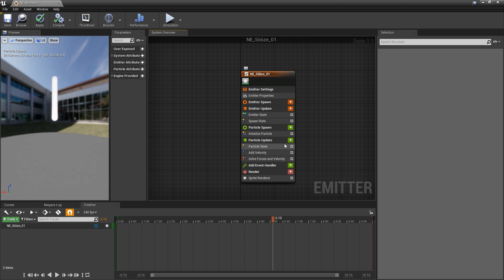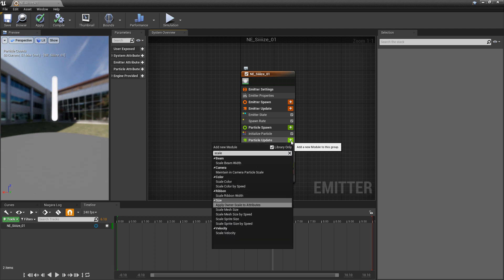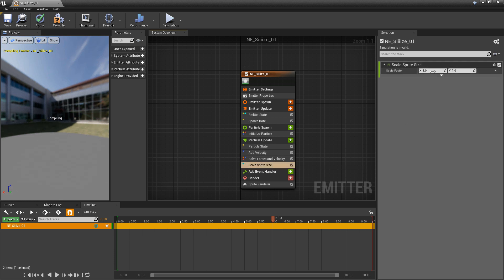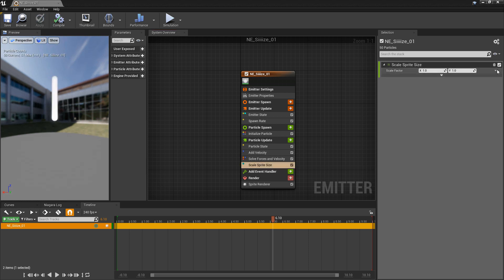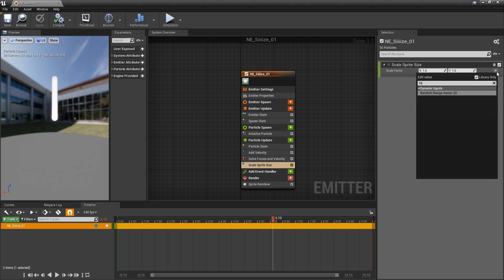Now the next layer we have to this is scaling sprites over time. So in particle update we can look for scale mesh size or scale sprite size. And in a way they're going to be very similar. So scale sprite size we'll add this to particle update and you'll see we get a vector 2. Now just the same we could go ahead and take this and we could turn this into just the float.